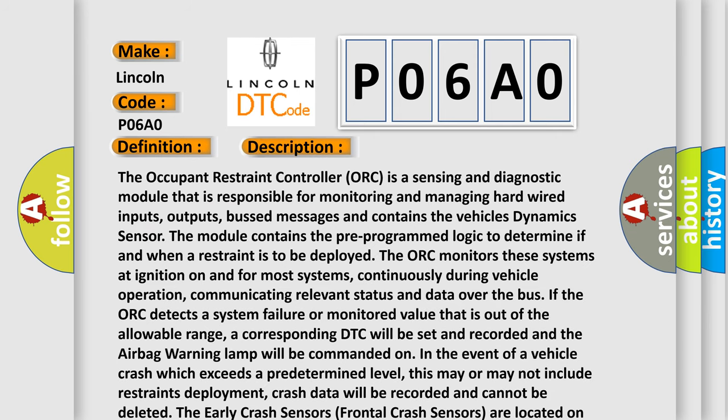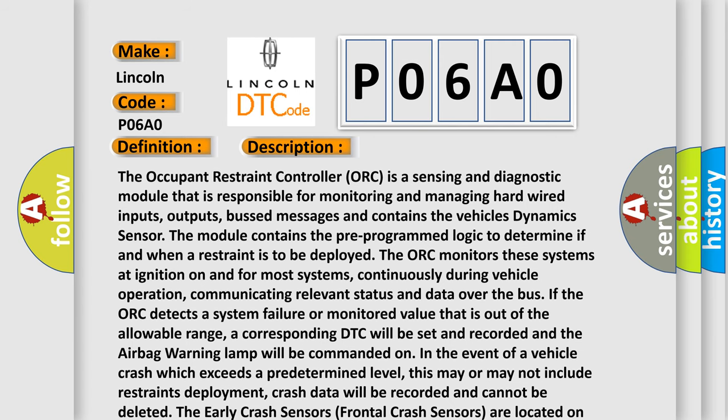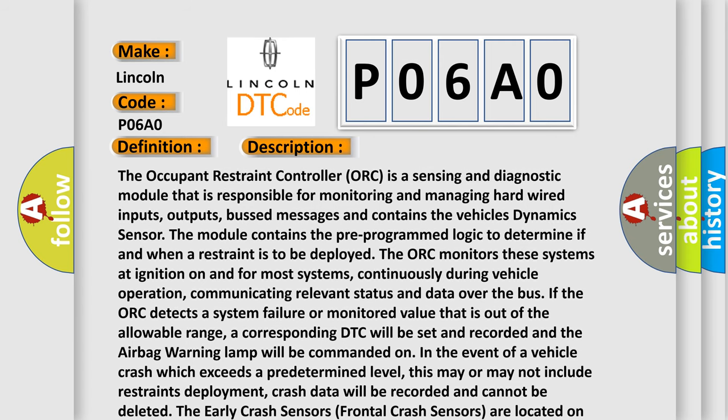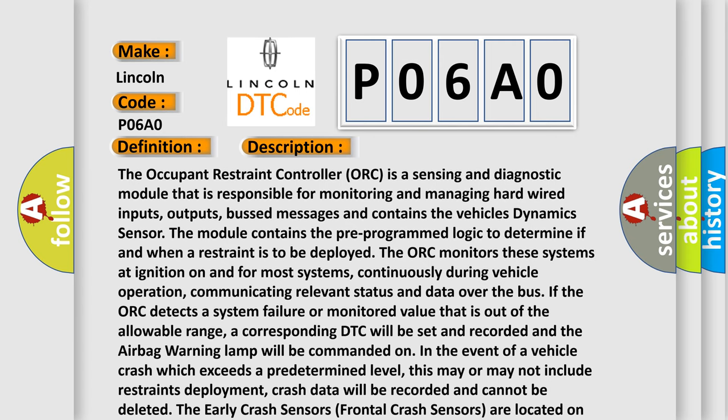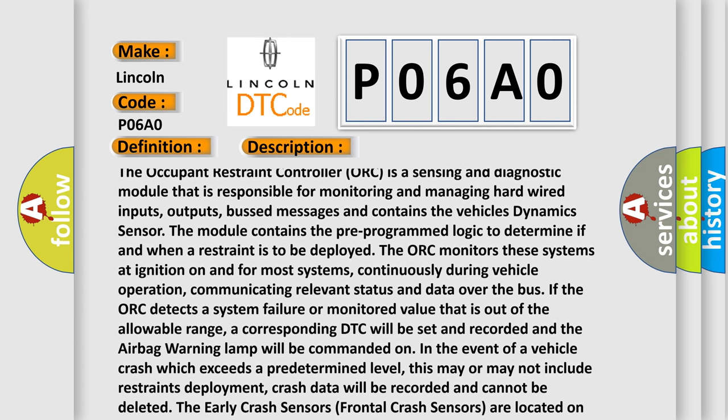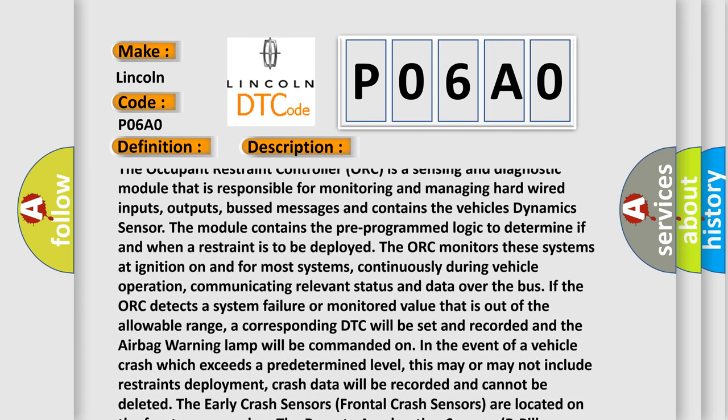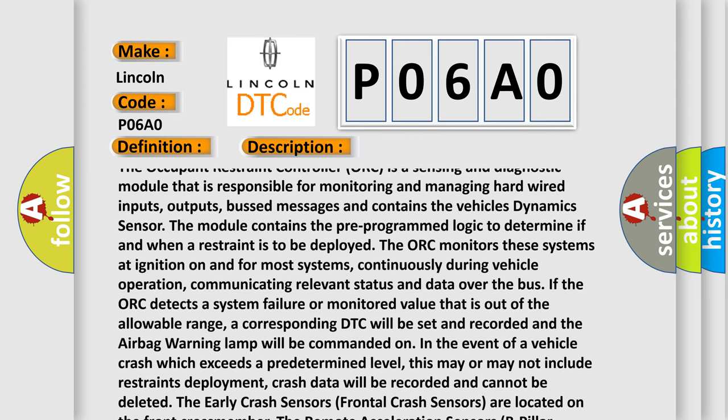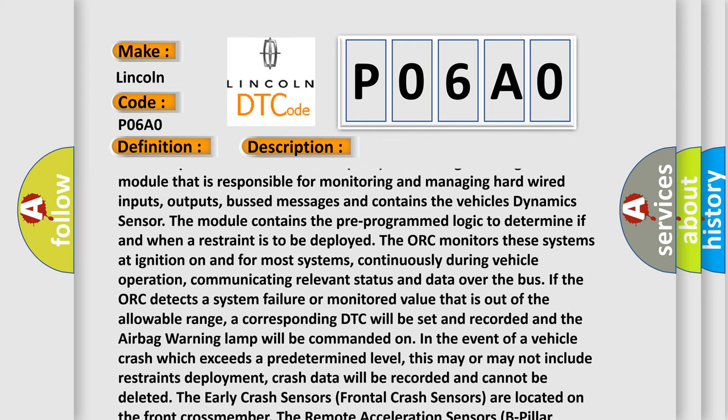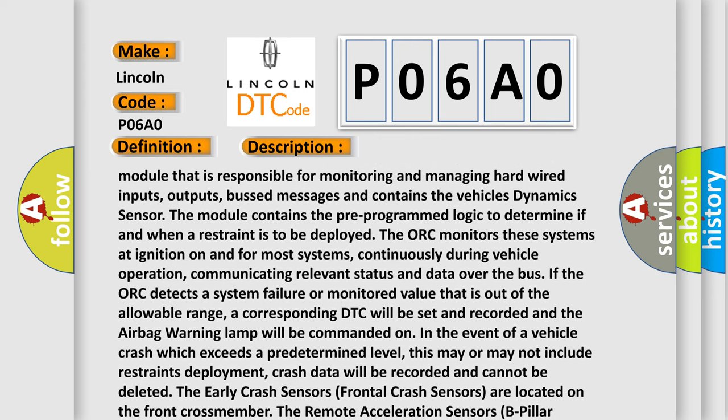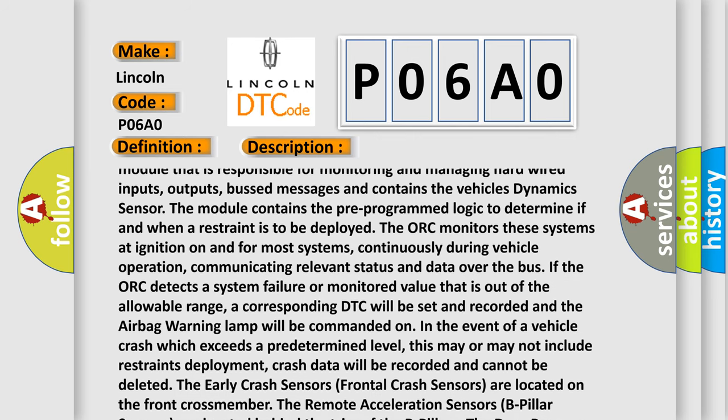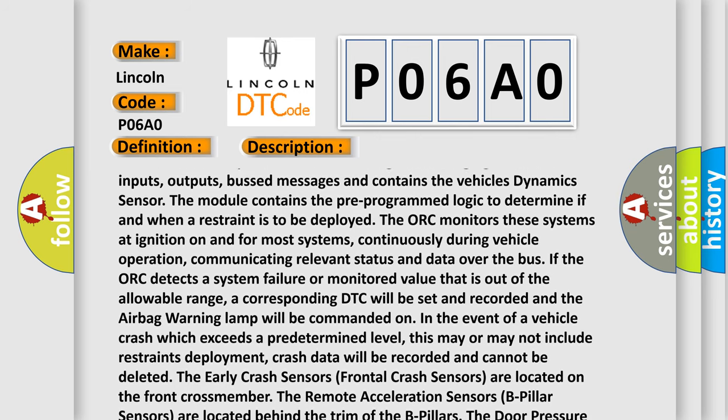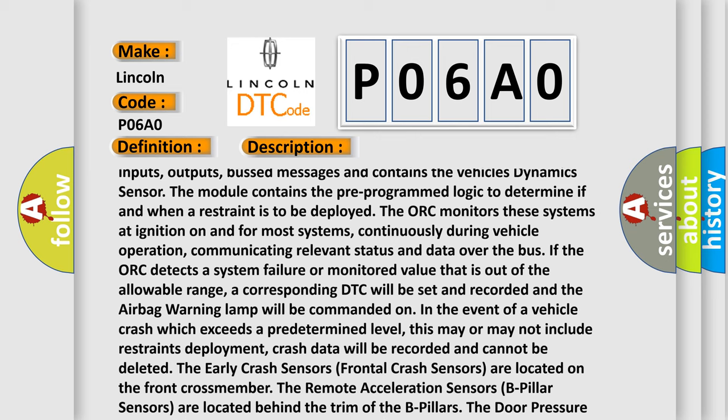The Occupant Restraint Controller (ORC) is a sensing and diagnostic module that is responsible for monitoring and managing hardwired inputs, outputs, bus messages, and contains the vehicle's dynamic sensor. The module contains the pre-programmed logic to determine if and when a restraint is to be deployed. The ORC monitors these systems at ignition on and for most systems continuously during vehicle operation.